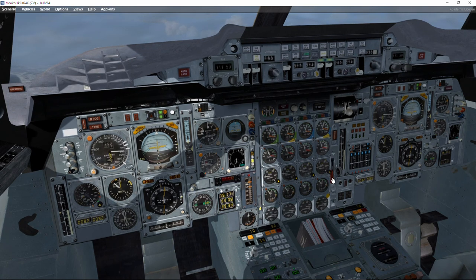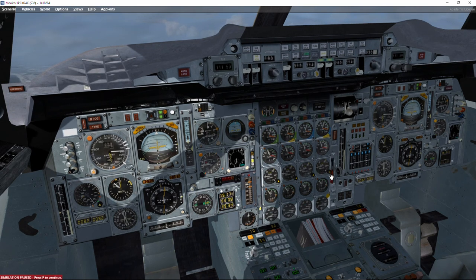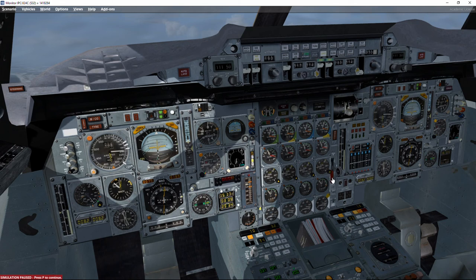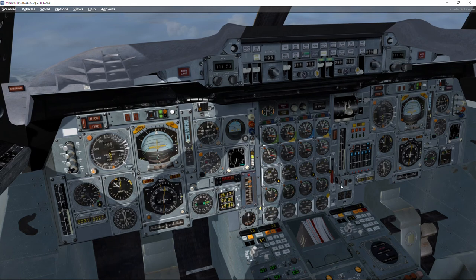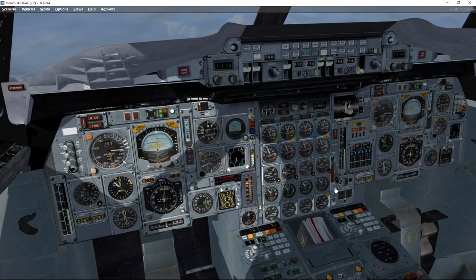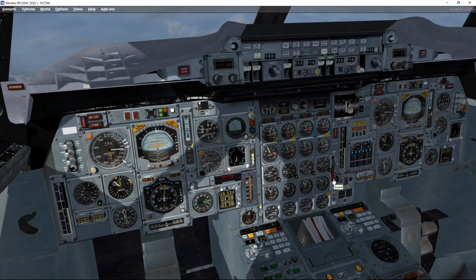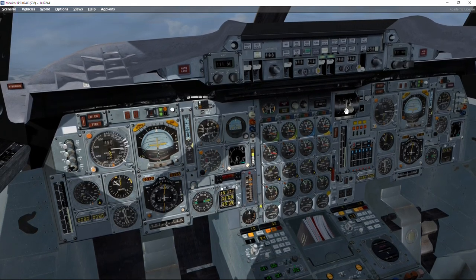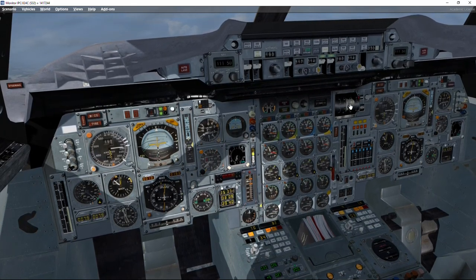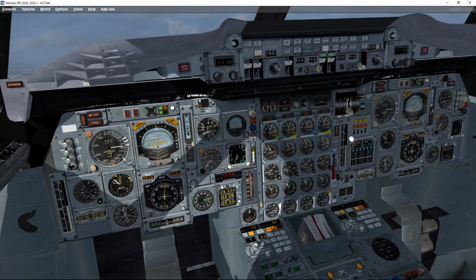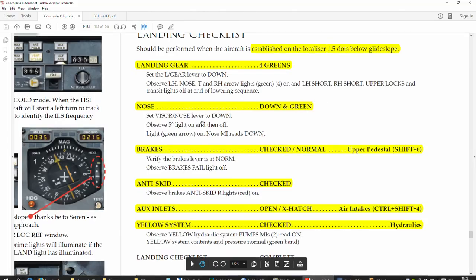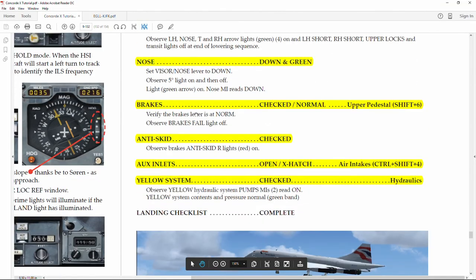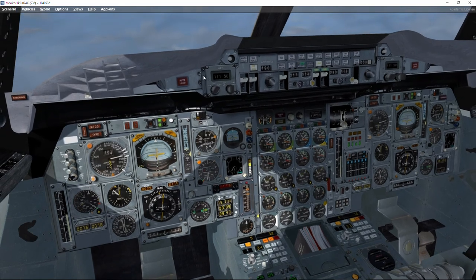Landing gear, we need to click on this red piece. This is a lock to prevent accidental lowering of the landing gear. The nose has to go all the way down. Now, brakes, we have to check that they are in the normal position.